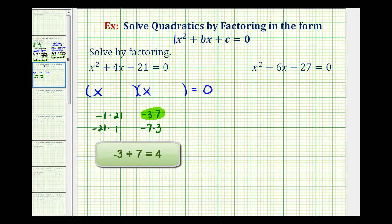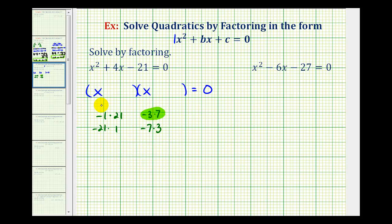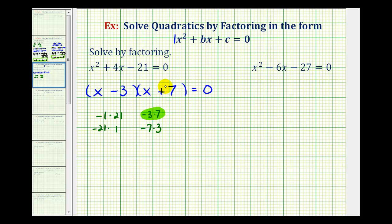Therefore, one of the binomial factors will be x minus 3, and the other factor will be x plus 7. Because the 3 is negative, we have minus 3. Because the 7 is positive, we have plus 7. Of course, if we put the plus 7 first and the minus 3 second, it's not going to change our solutions.